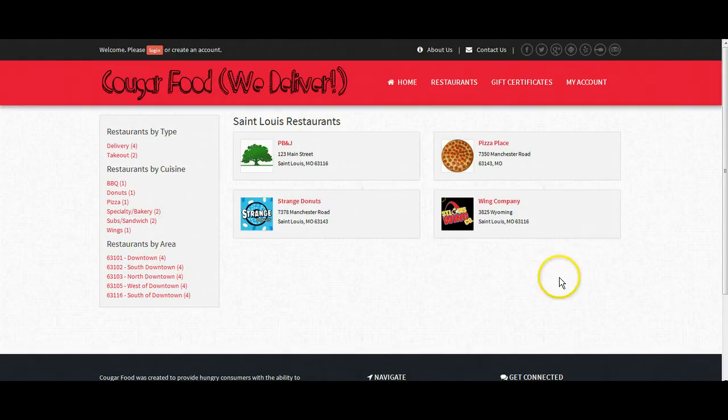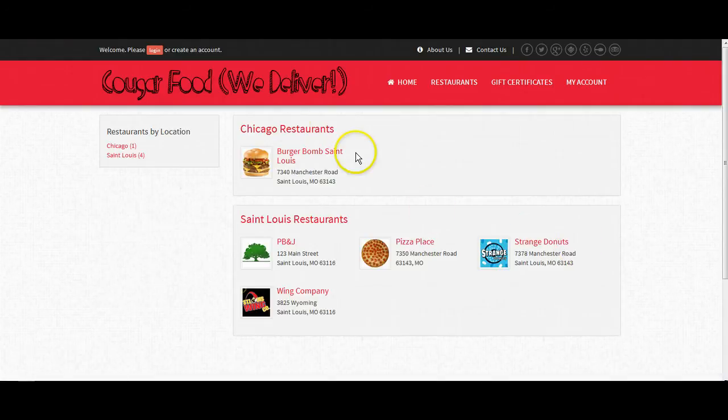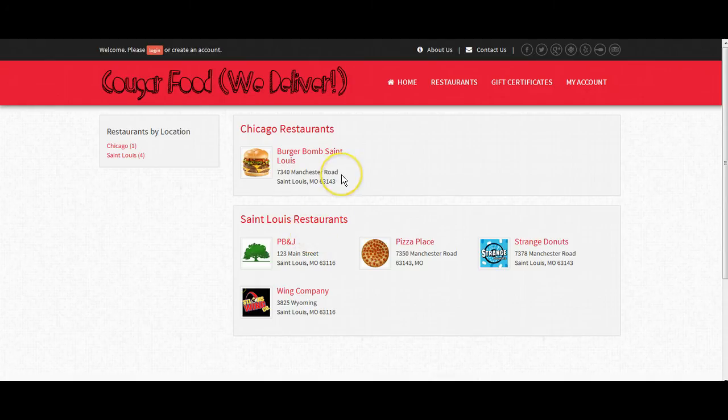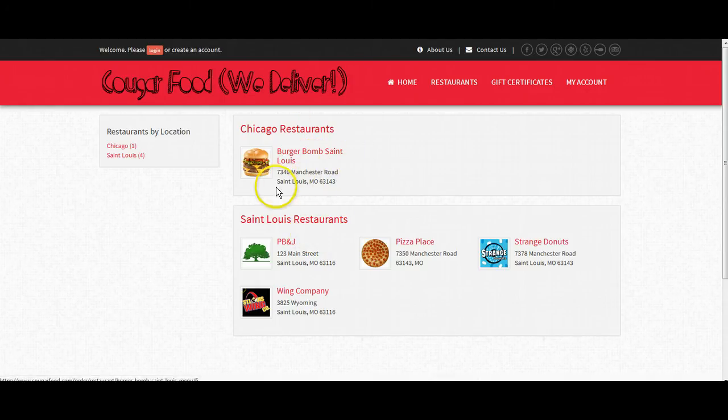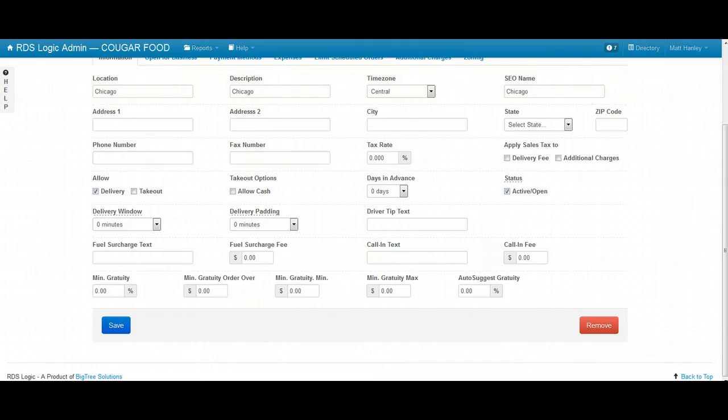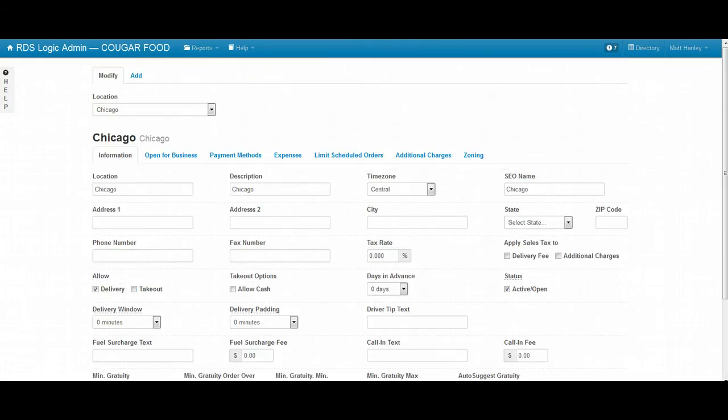When I'm now on this restaurant page, I'll refresh. And I have Chicago restaurants and St. Louis restaurants available. So you'll see, even though this says St. Louis, this is actually a restaurant in Chicago, in this Chicago location. So you'll see that our software can handle multiple city scenarios.